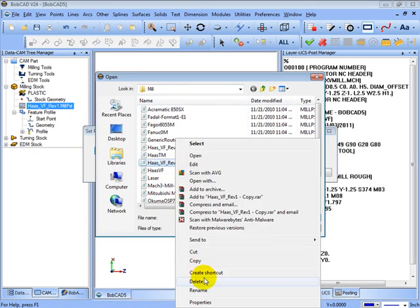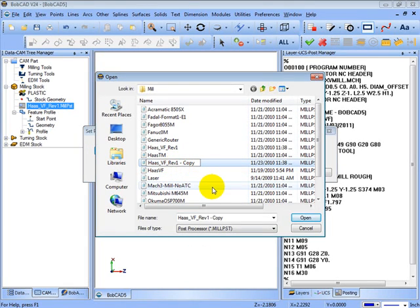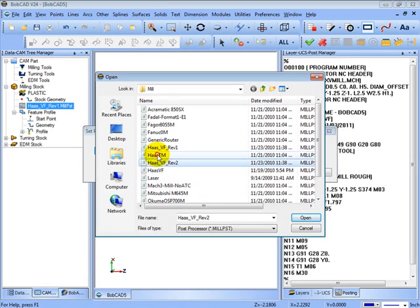I'm going to right-click on this and rename. And we're just going to call this revision 2. You can give it any name that you want.